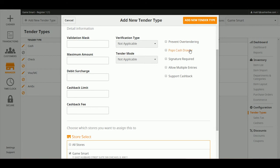Pops Cash Drawer, which will automatically pop your cash drawer after the transaction. Signature Required will print out two copies of the receipt with the signature line.